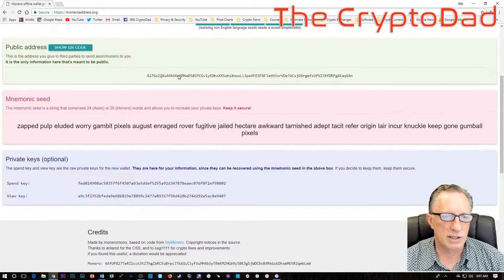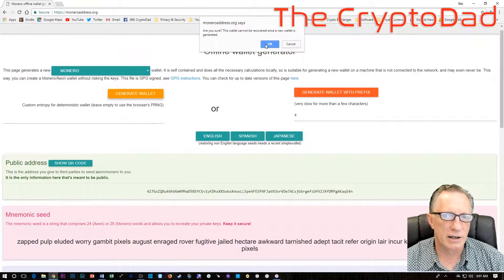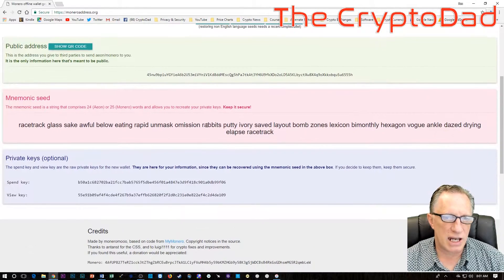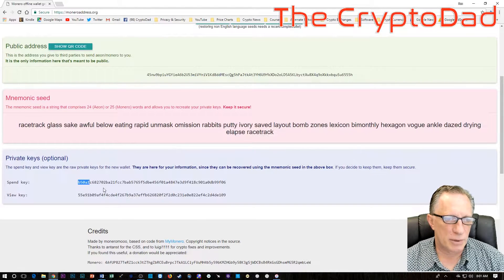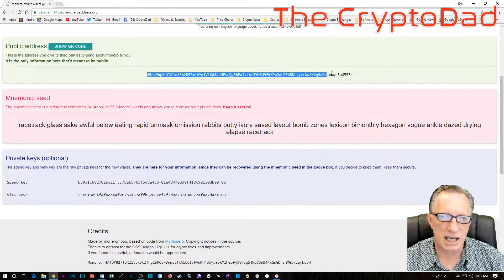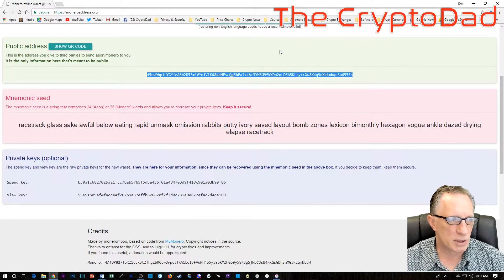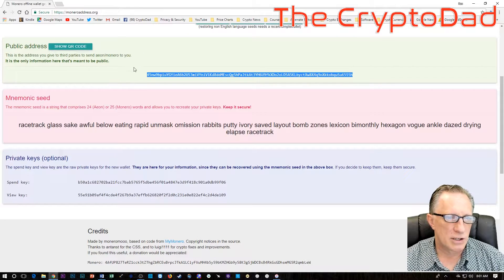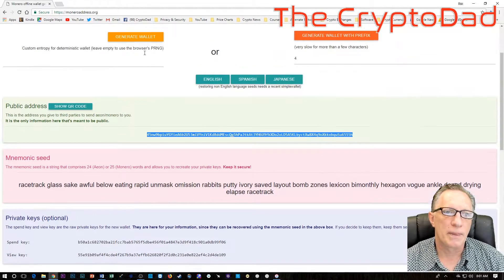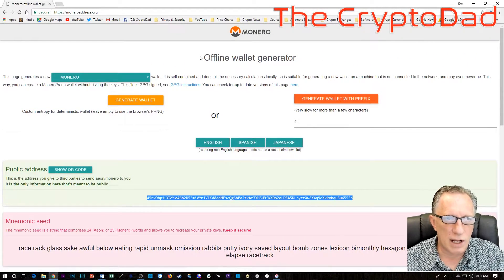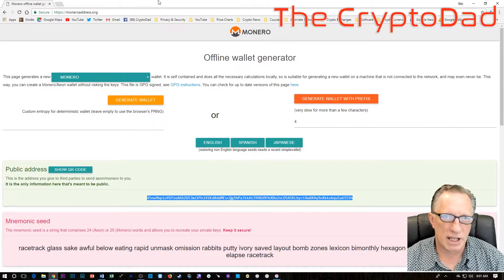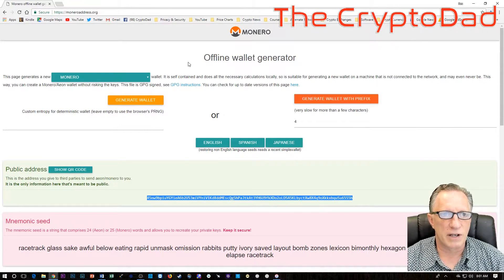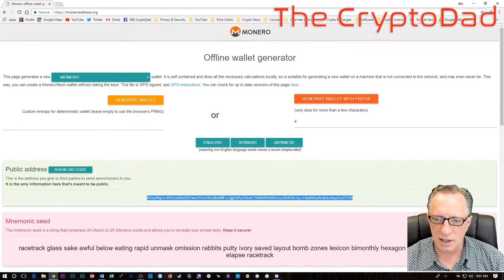This is a website where you can generate a Monero wallet. Just going to the website generated one, you can regenerate here and it's going to change. You're given a seed, a couple of private keys over here and then a public key that you can give out to people and keep for yourself so that you can check your balance and send funds to it.